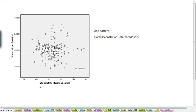The weight of the player, again, no obvious pattern, r-squared of zero. So we do have no pattern. It is homoscedastic for the weight.